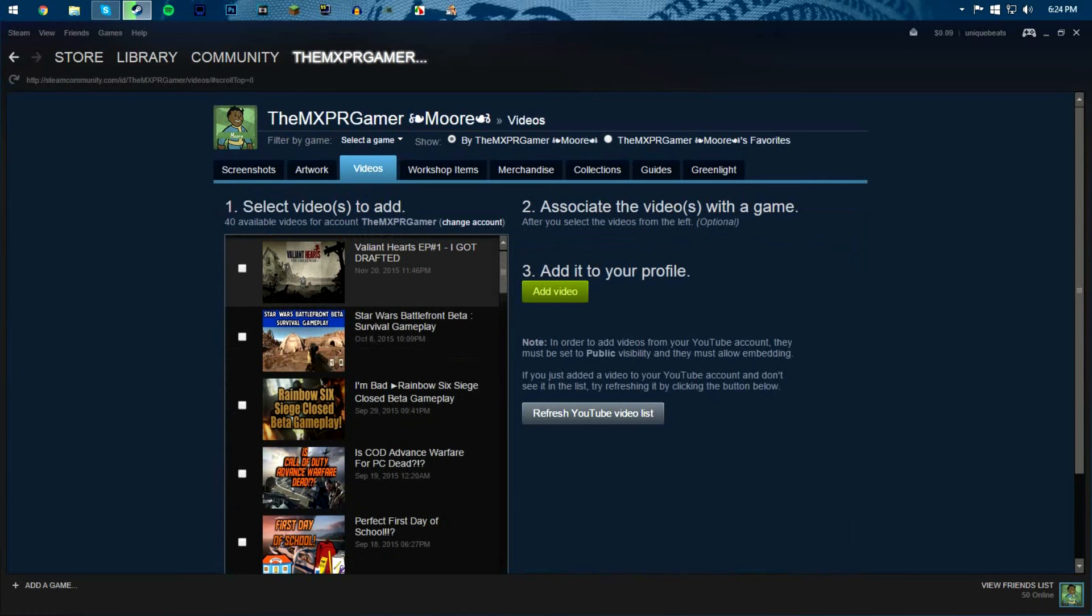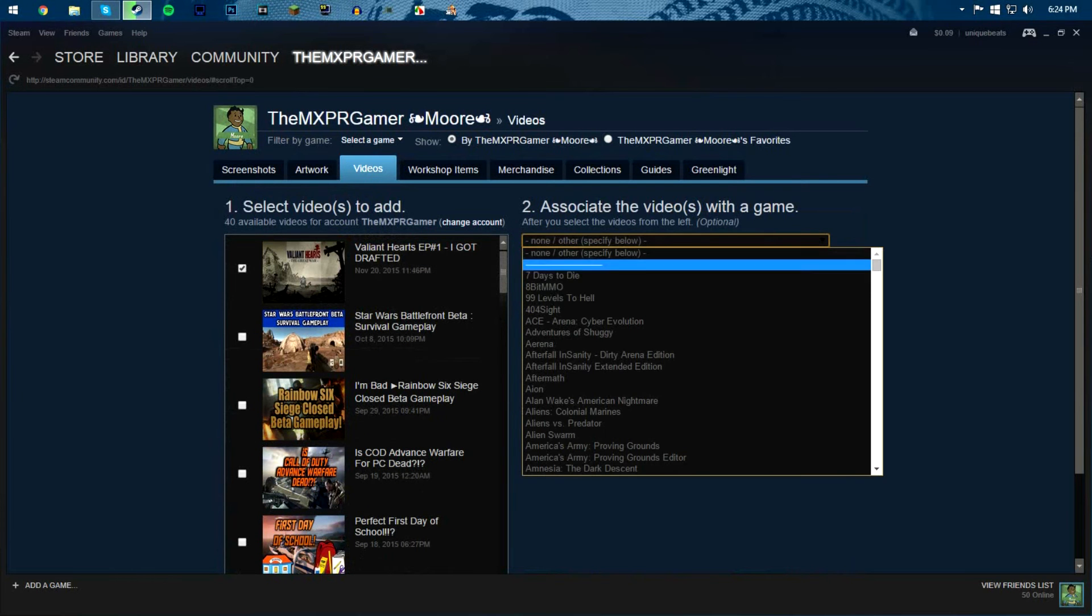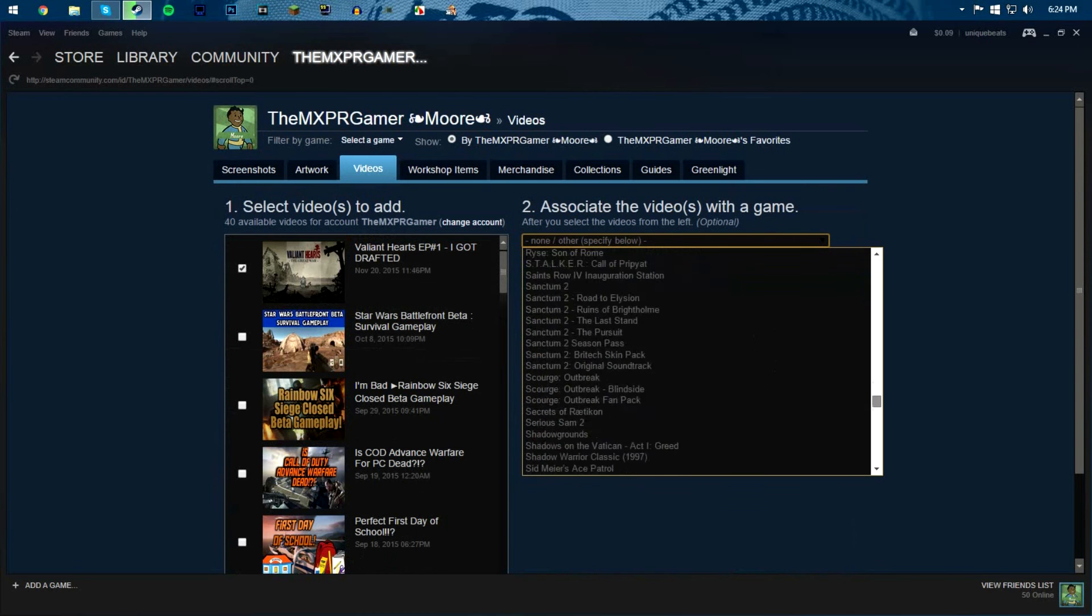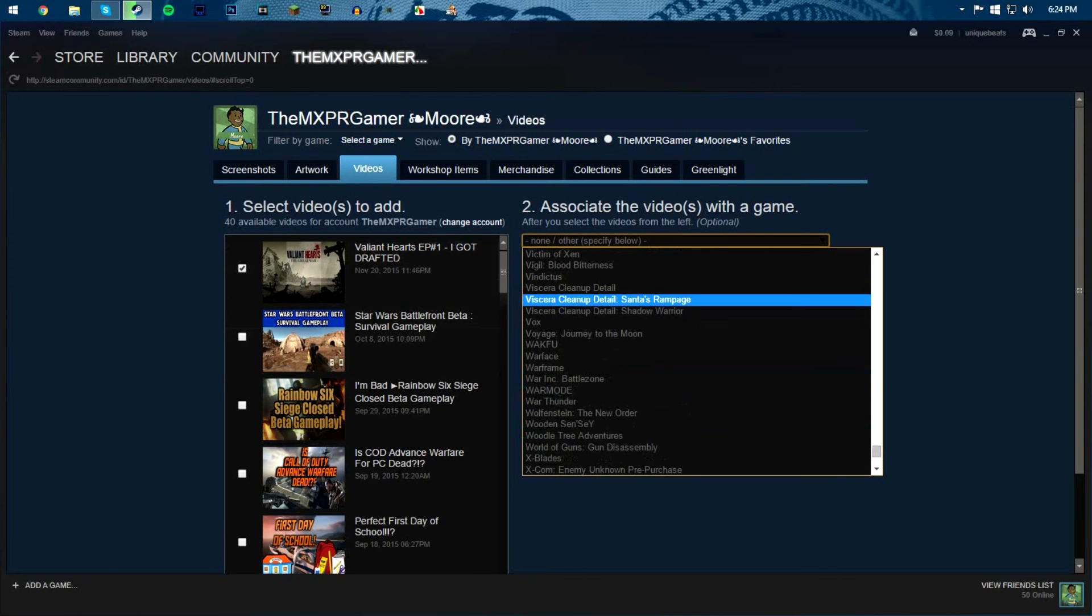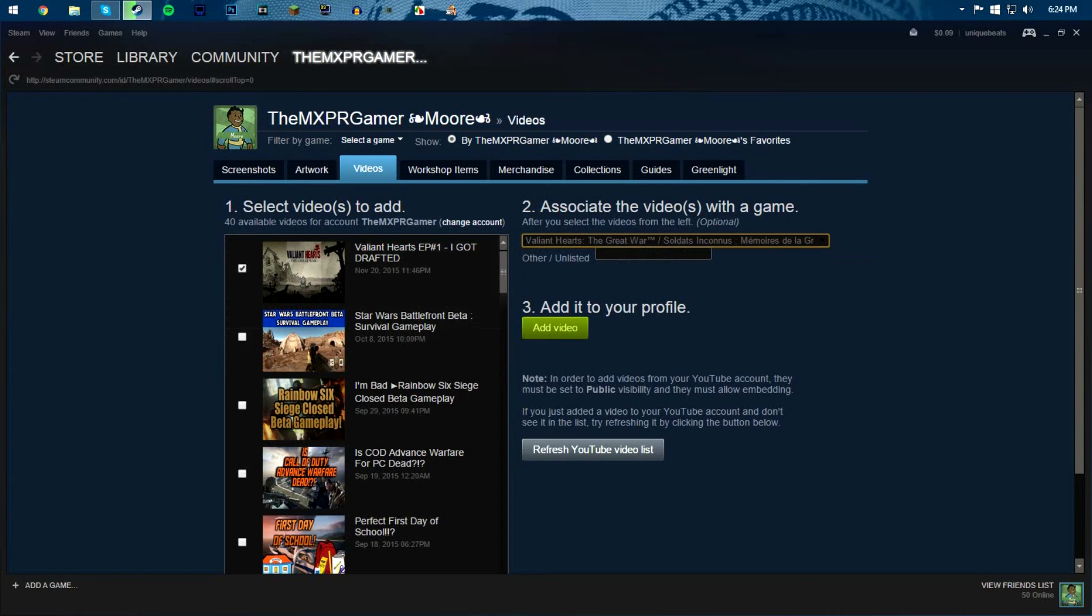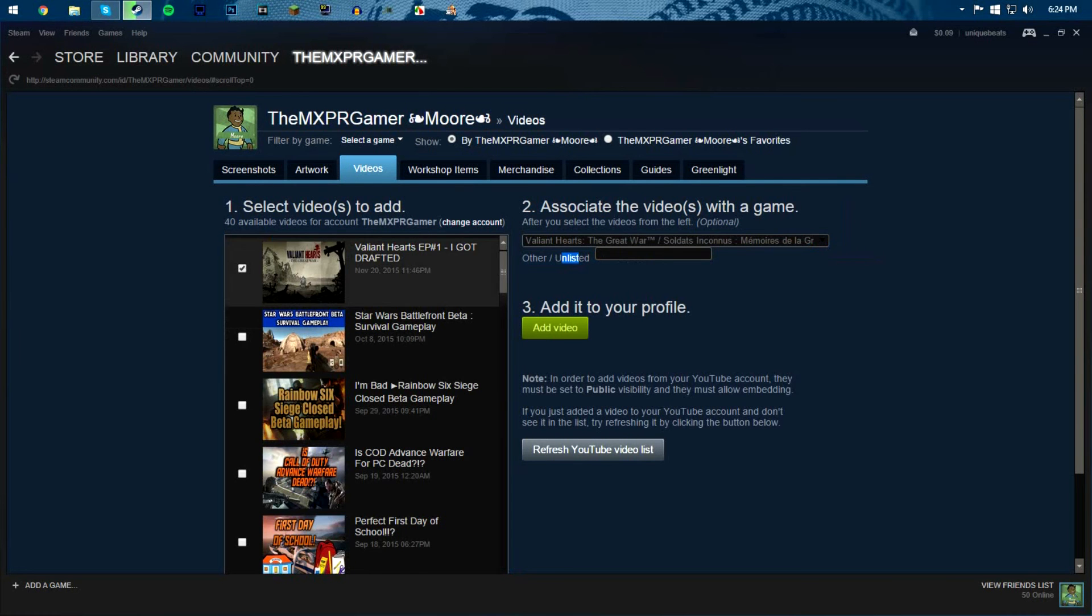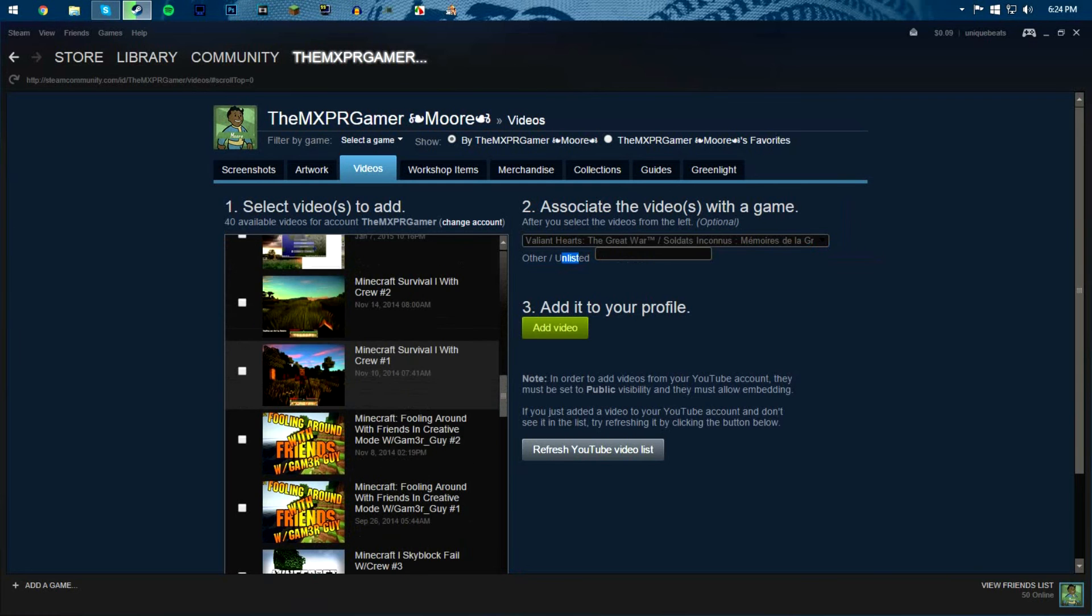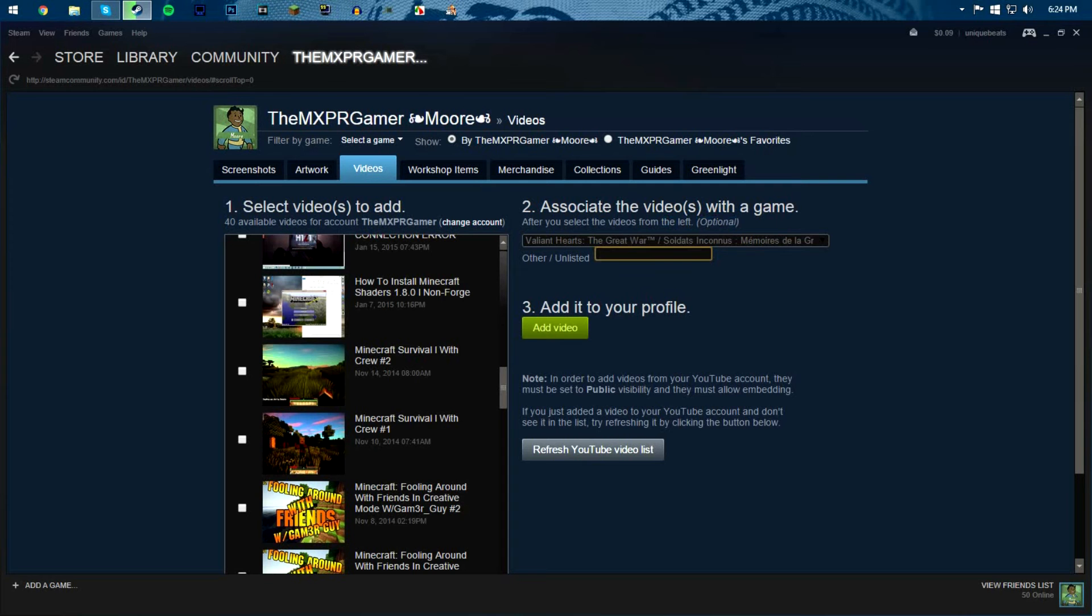So say if I would like to choose Lionheart, you can select a video game that's associated with the video. So say if it's Lionheart, like right there, I'm just gonna find Lionheart which is right here, or I can just list it if it's not listed in a category. Say if I have how to install Minecraft shaders, and I just say how to install Minecraft shaders right there. But you don't have to do it, it's optional, see, so you see right here optional.